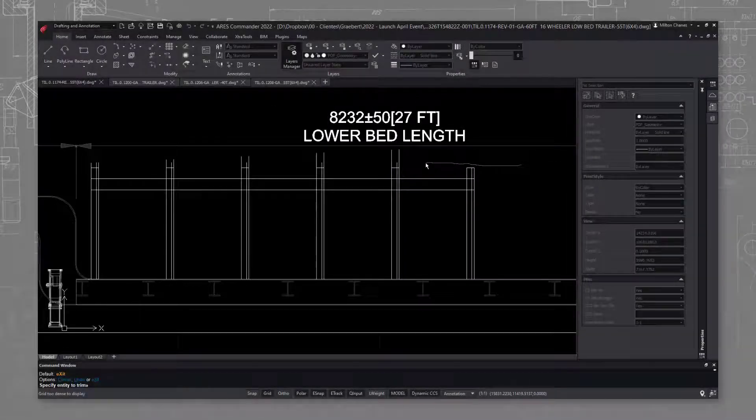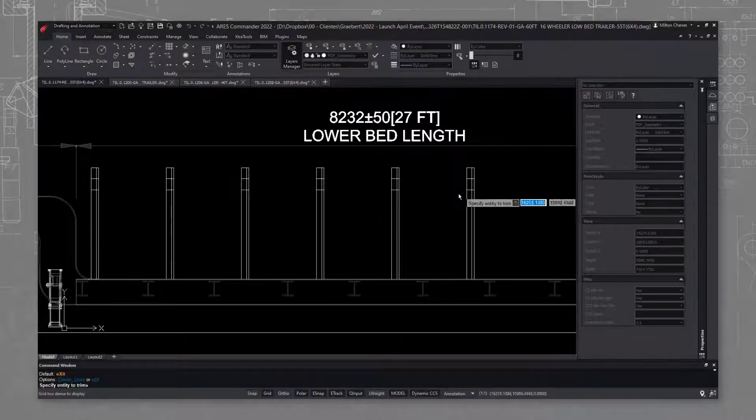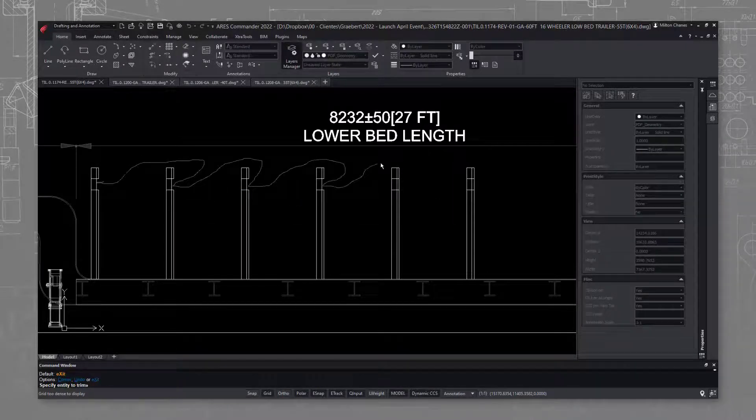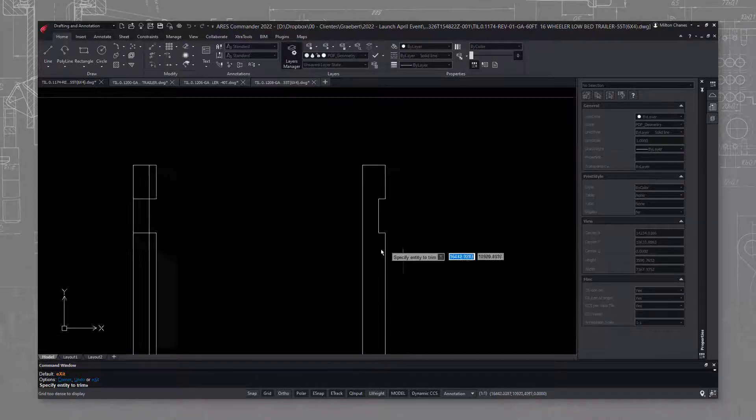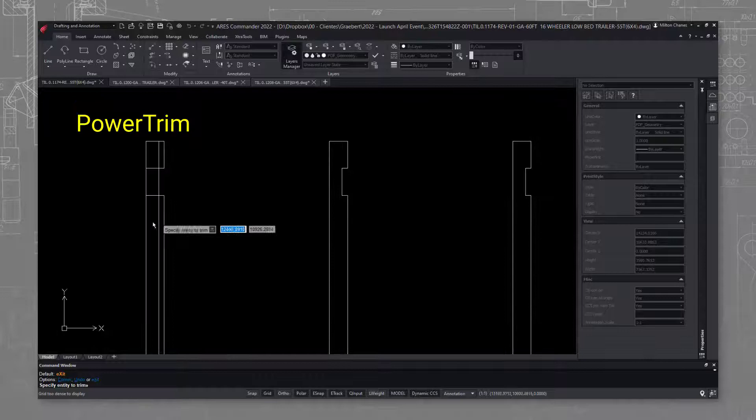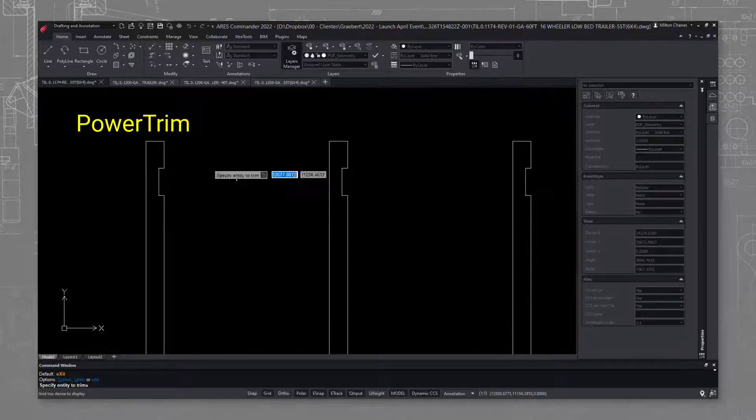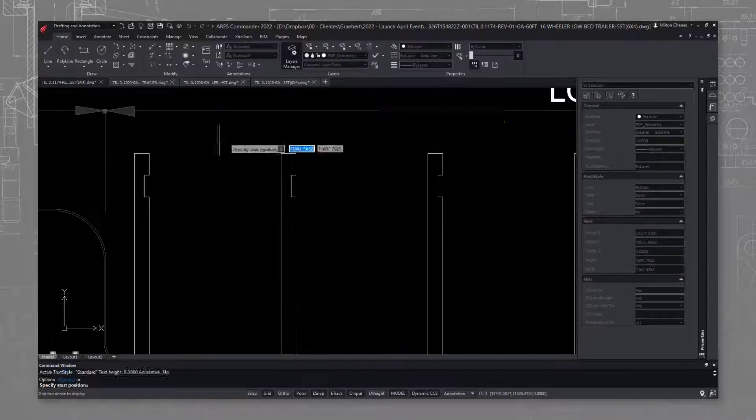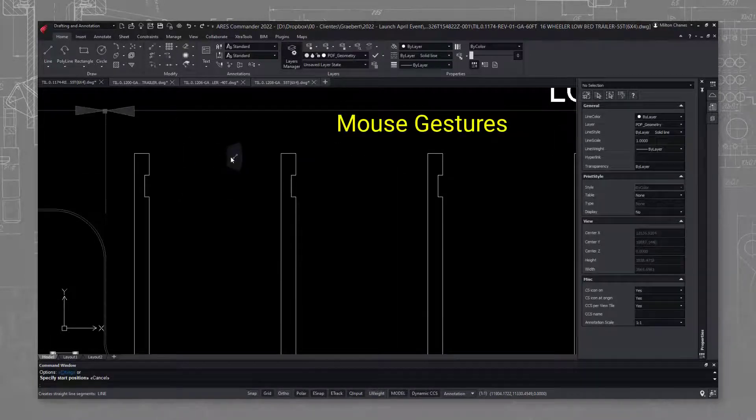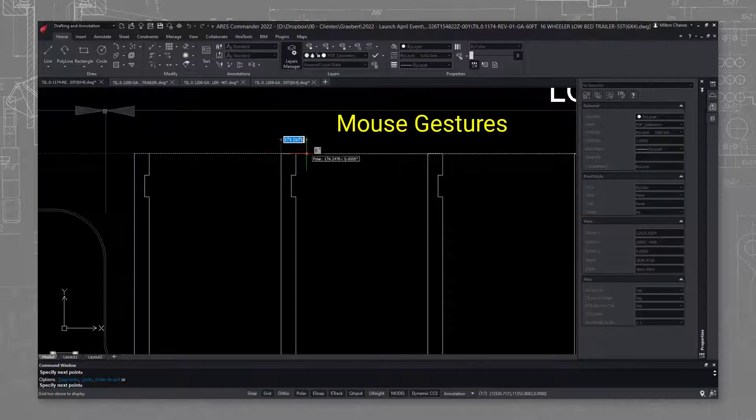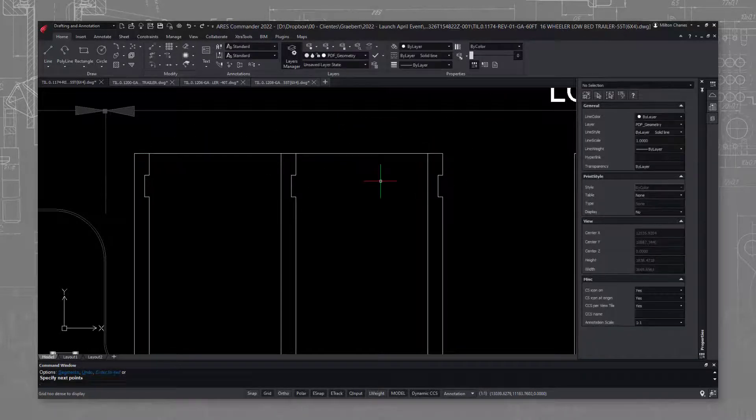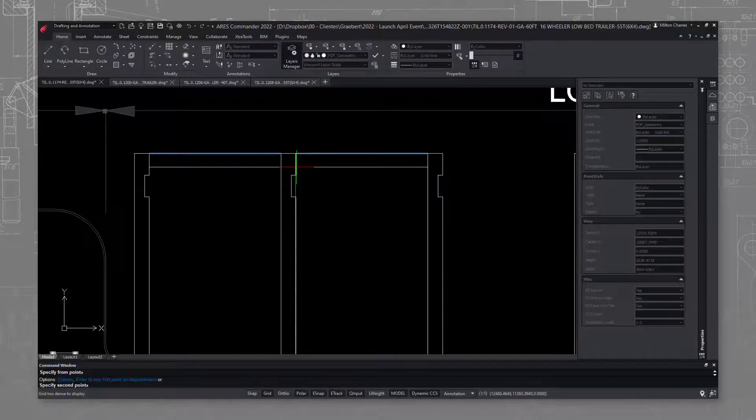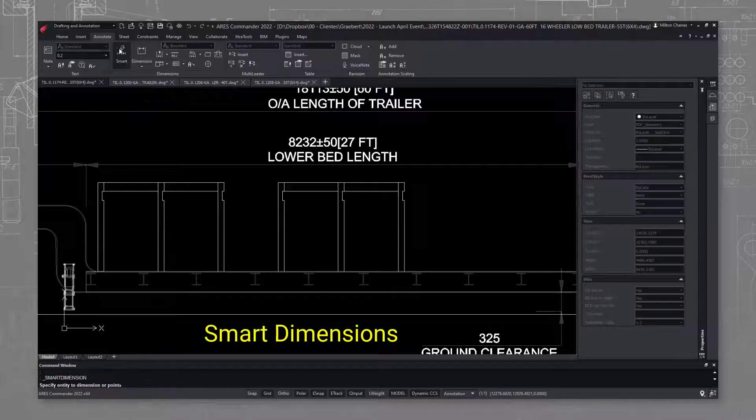There are some tools that make our work more productive as they require only a click to perform operations. For instance, features I like include the power trim command, the mouse gestures, and the smart dimension.